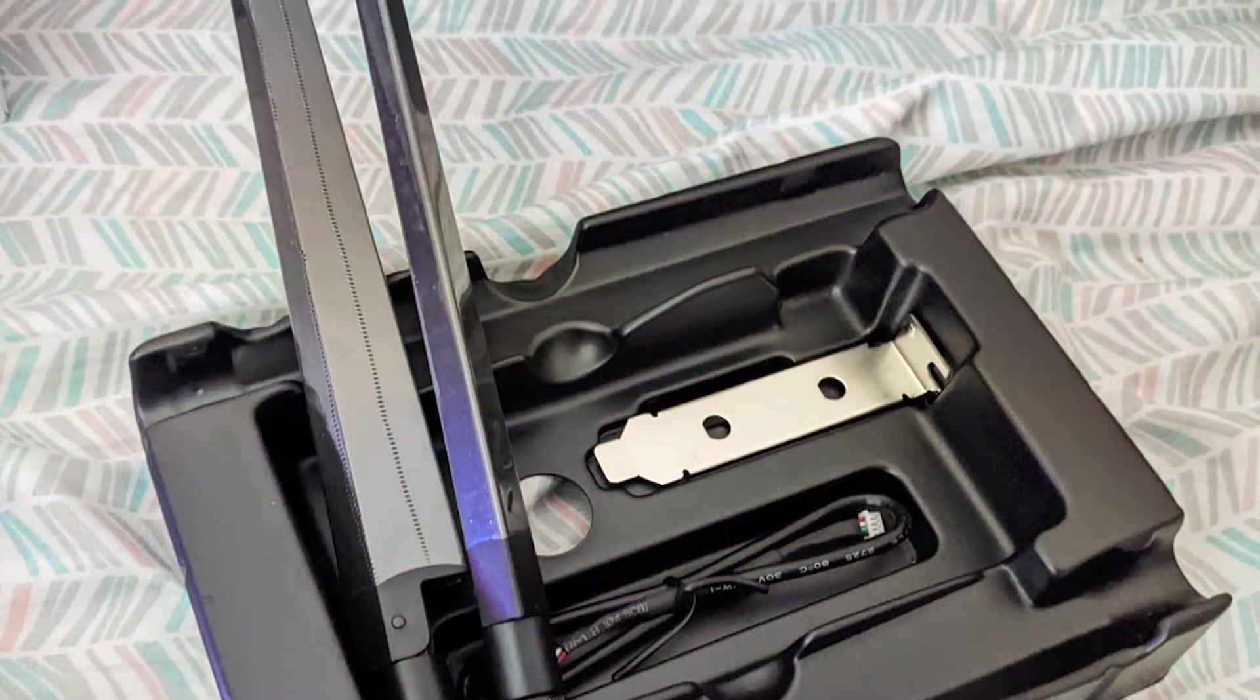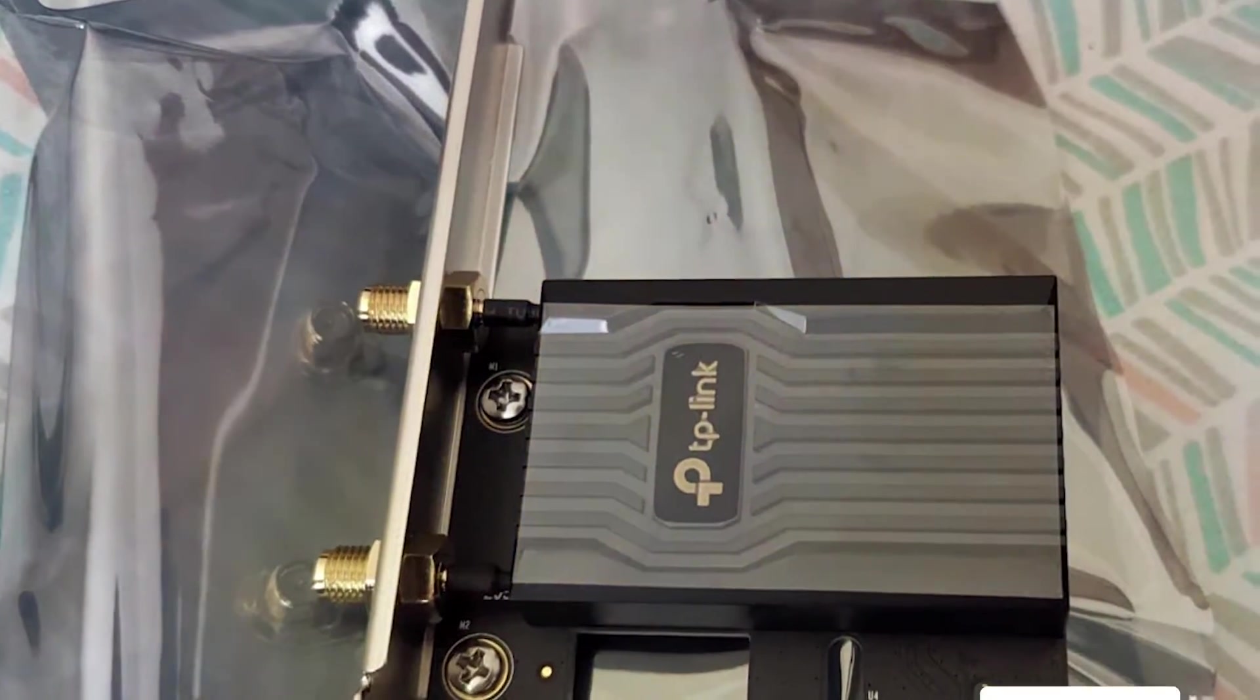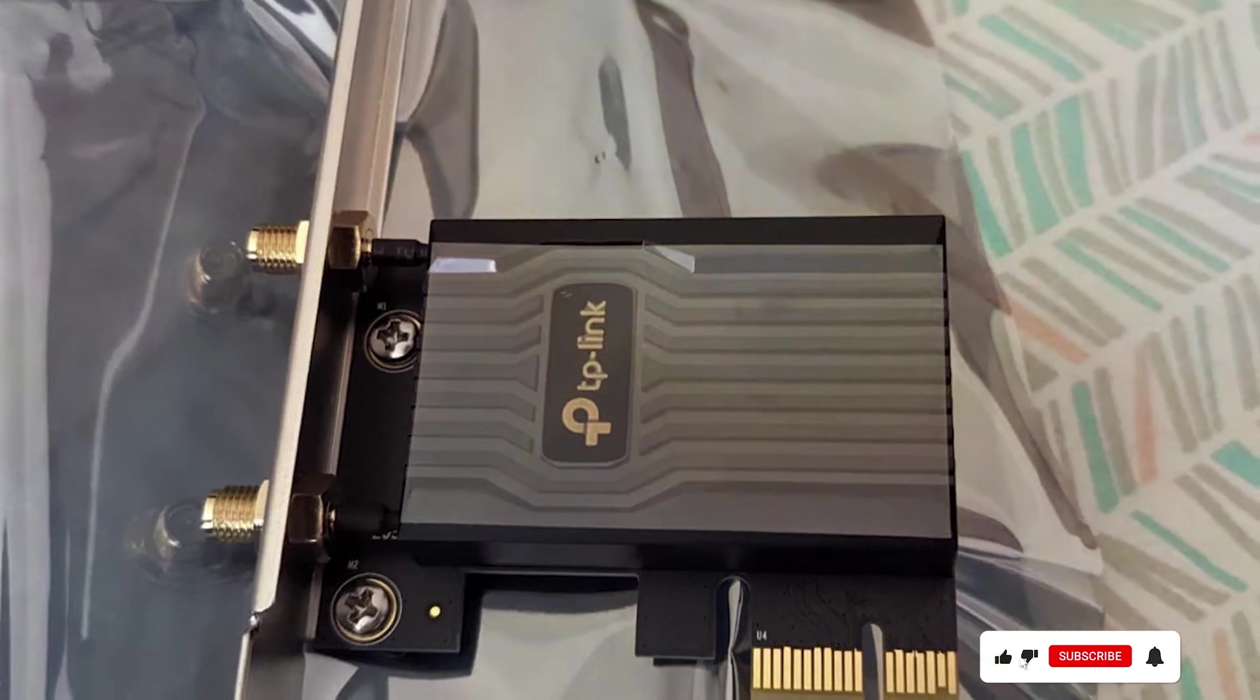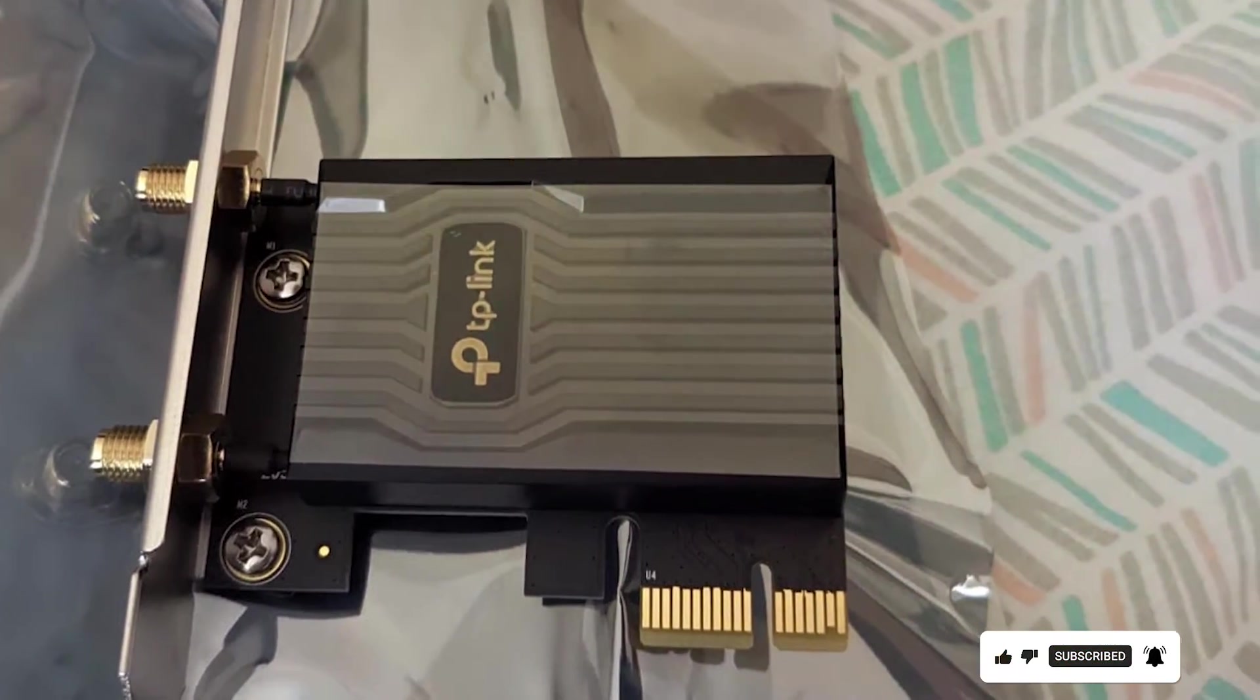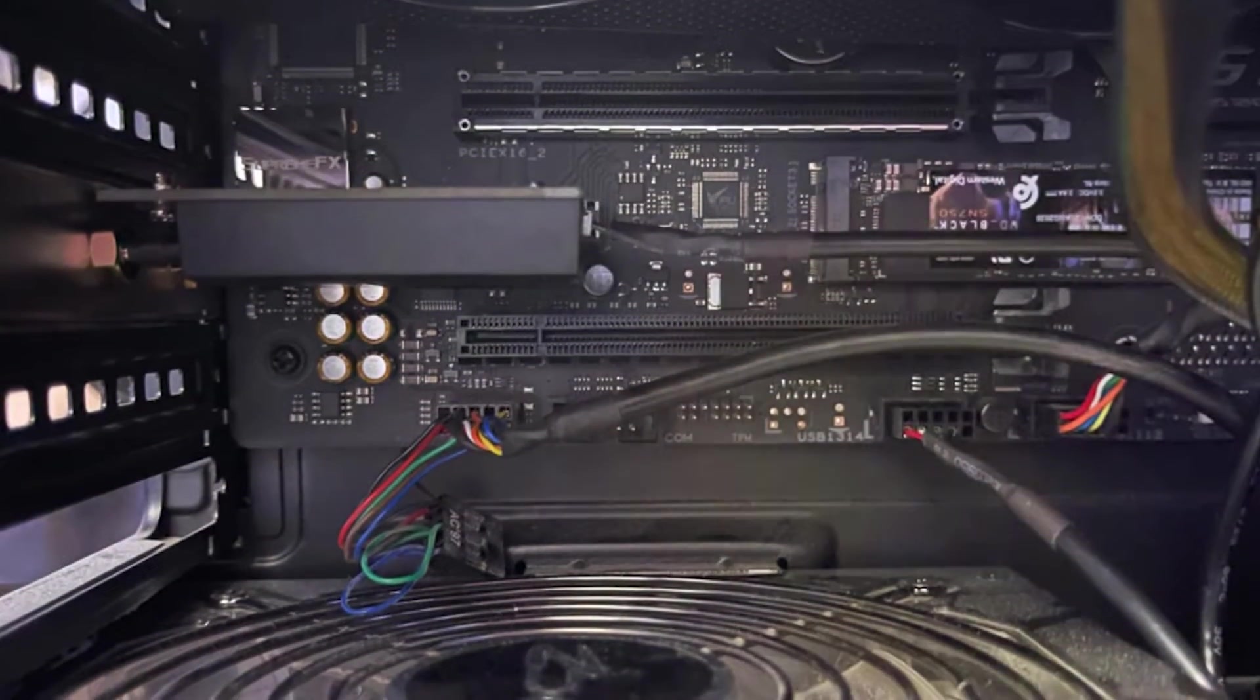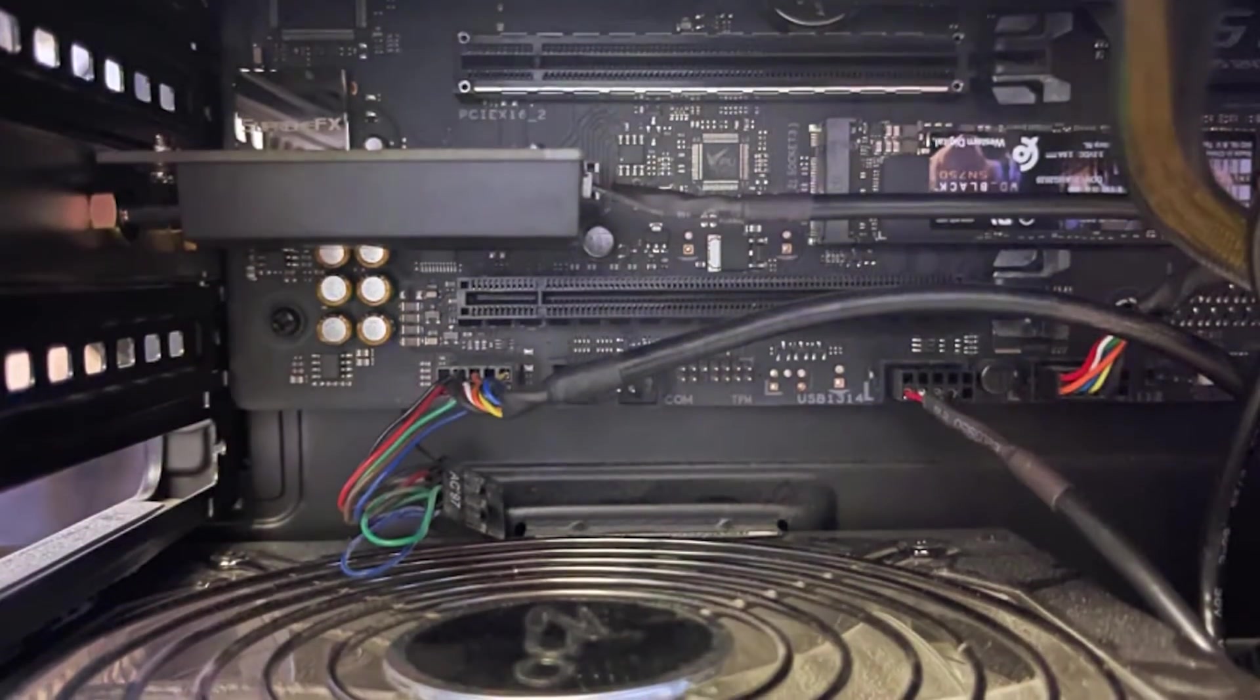The AXE 5400 offers speeds of up to 5400 Mbps, making it perfect for streaming, online gaming, and fast file transfers. With Bluetooth 5.2 connectivity, you can easily connect all your favorite wireless peripherals. Overall, TP-Link has delivered a reliable, high-performance Wi-Fi card with the AXE 5400.